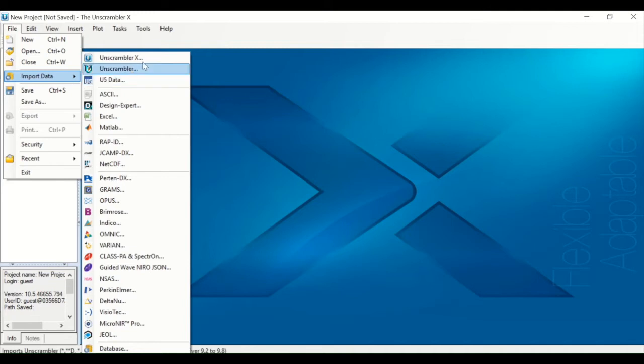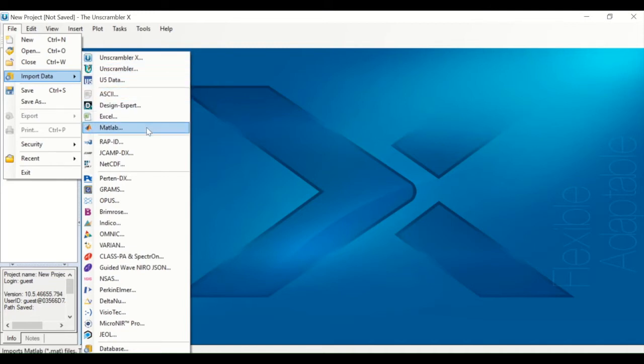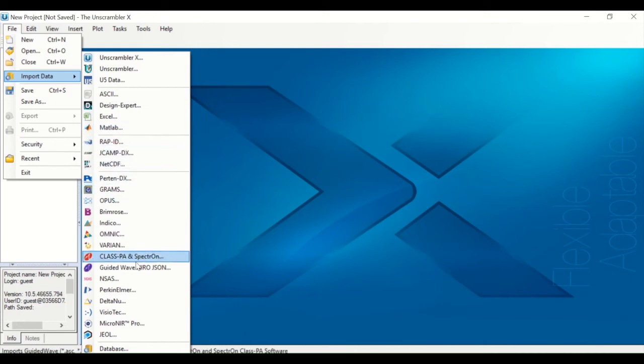Supported formats include files from current and previous Unscrambler versions, text, Excel, and MATLAB files, generic formats for spectral and chromatographic data, spectral proprietary formats, and imports from databases.